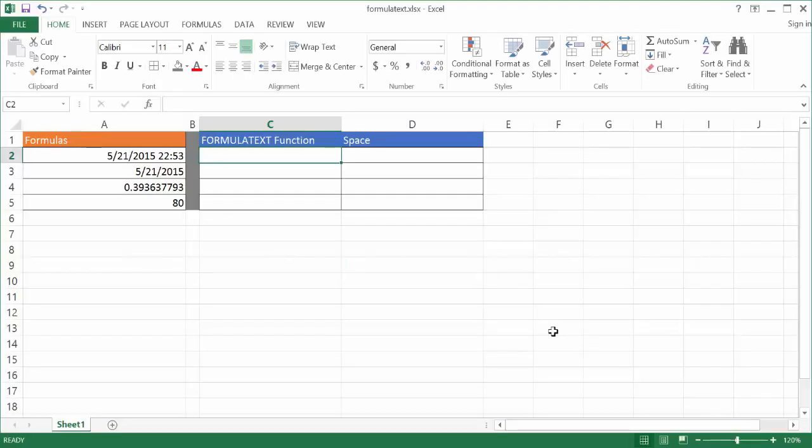Hi, in this video I'm going to show you how to use the FORMULATEXT function. Now what the FORMULATEXT function does is it returns back a formula in a string.